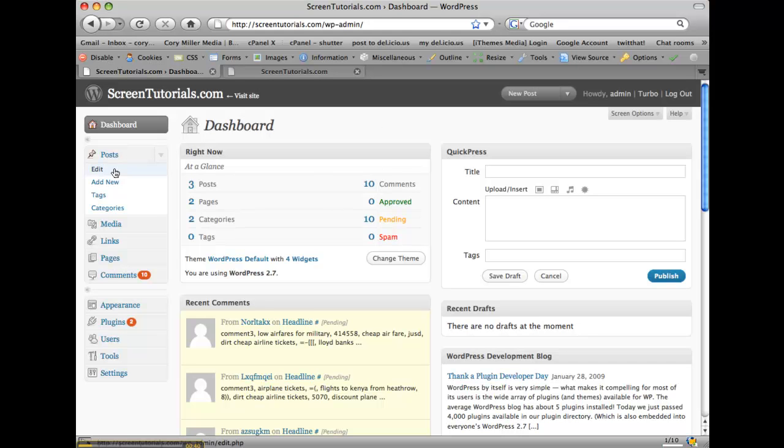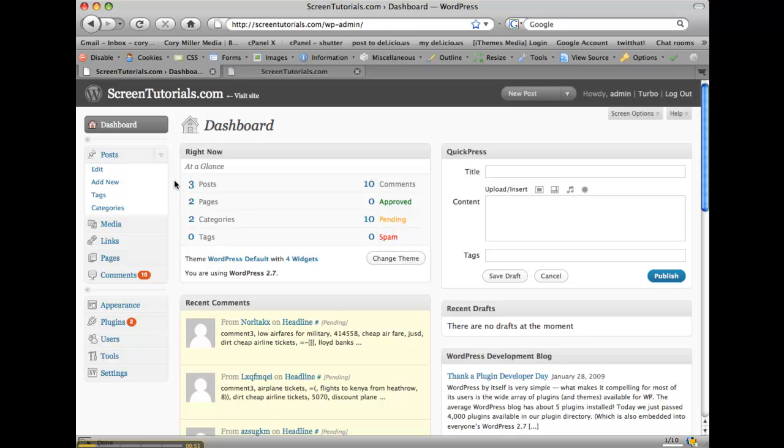Over here to the left are the main function links to be able to create new pages and maintain your site and your theme look, add users, things like that. So let's go through here.